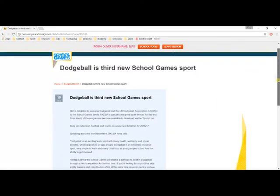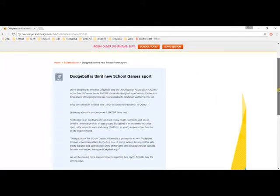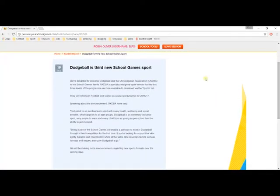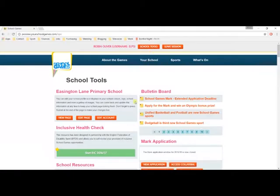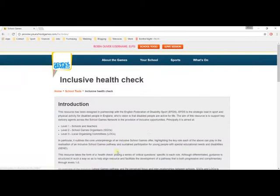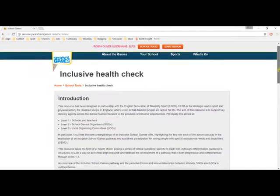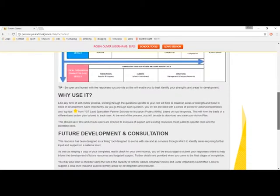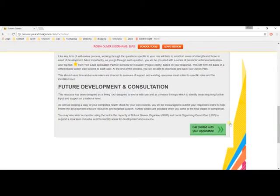To the right of this, you have the bulletin board, and this is where you will receive your most up-to-date information from the School Games team and our partners, rather than having to wait for the monthly newsletter.